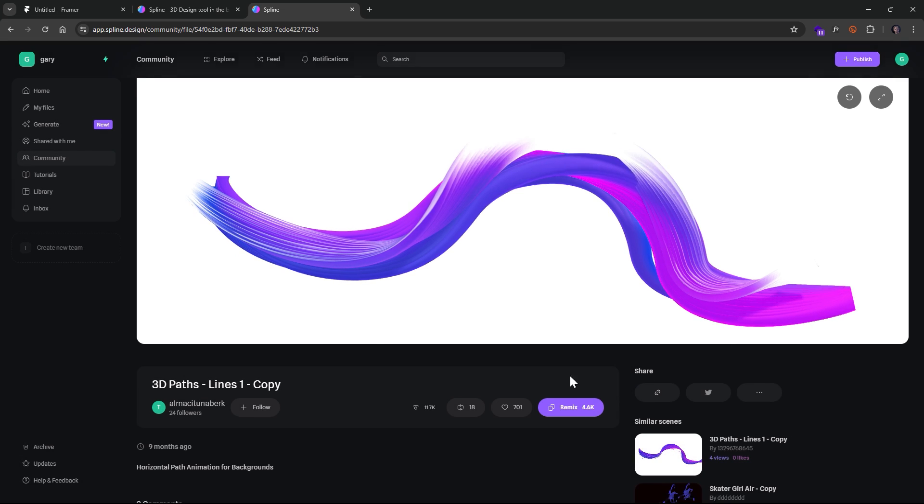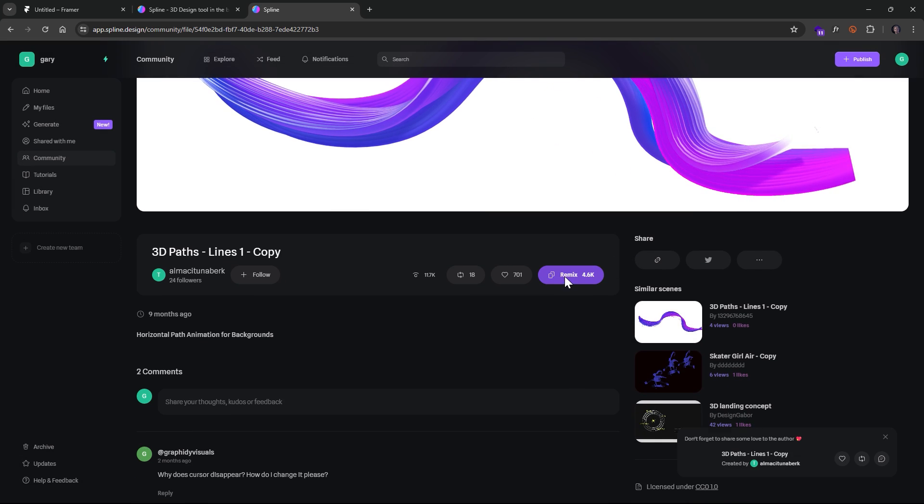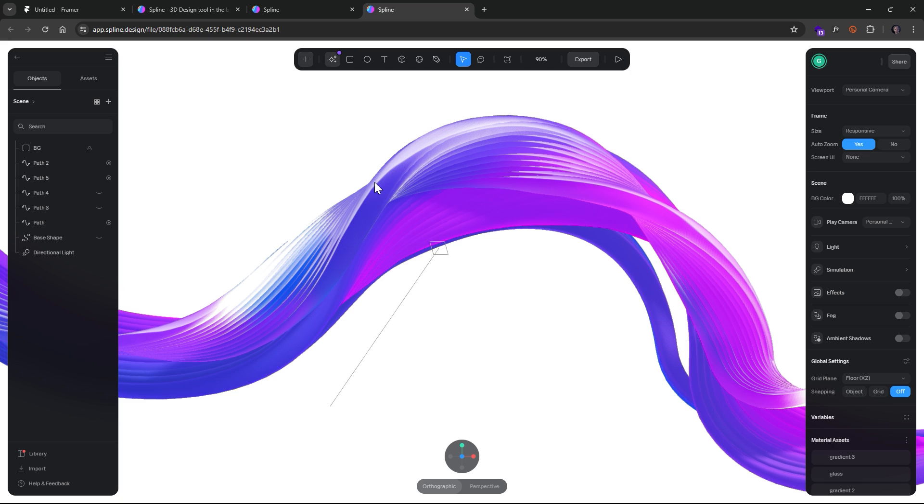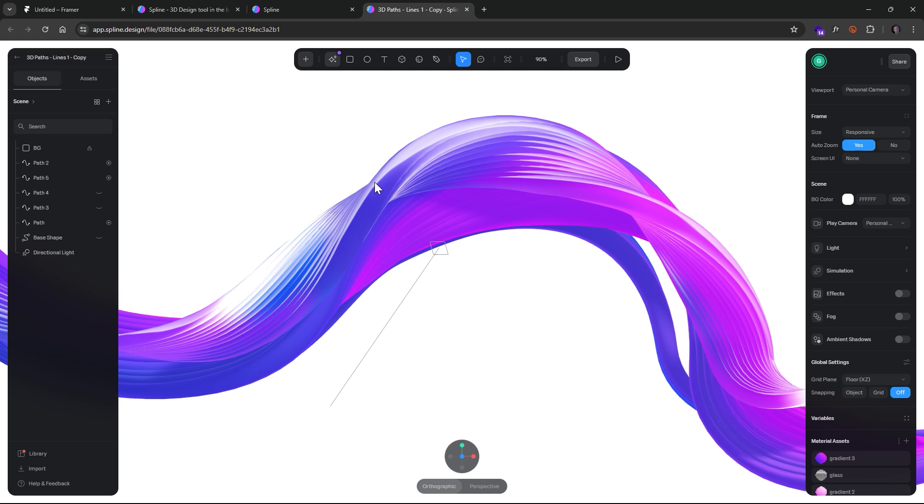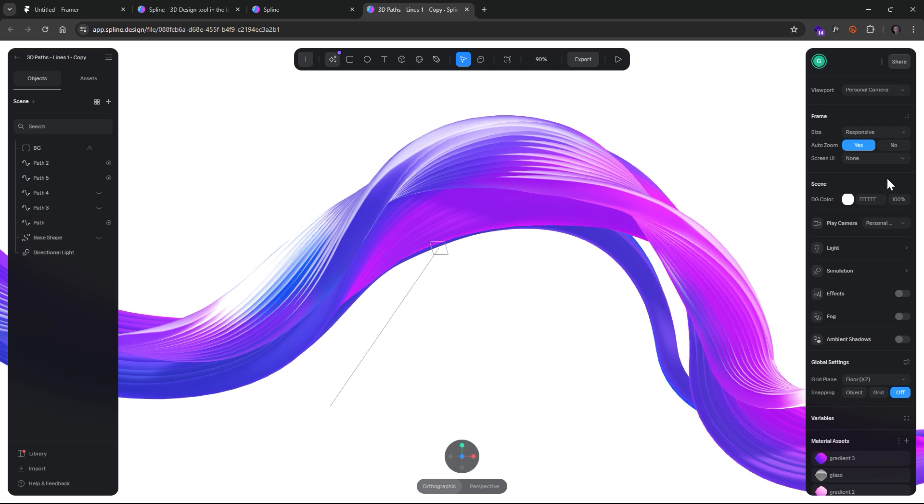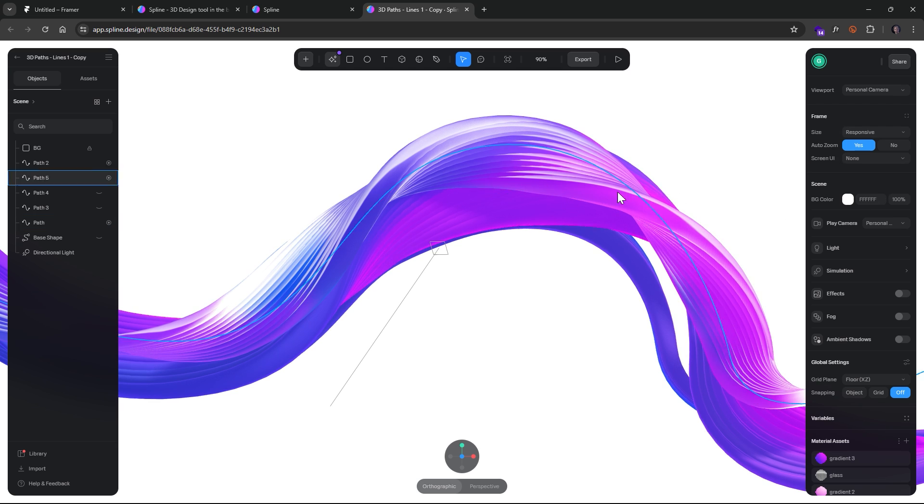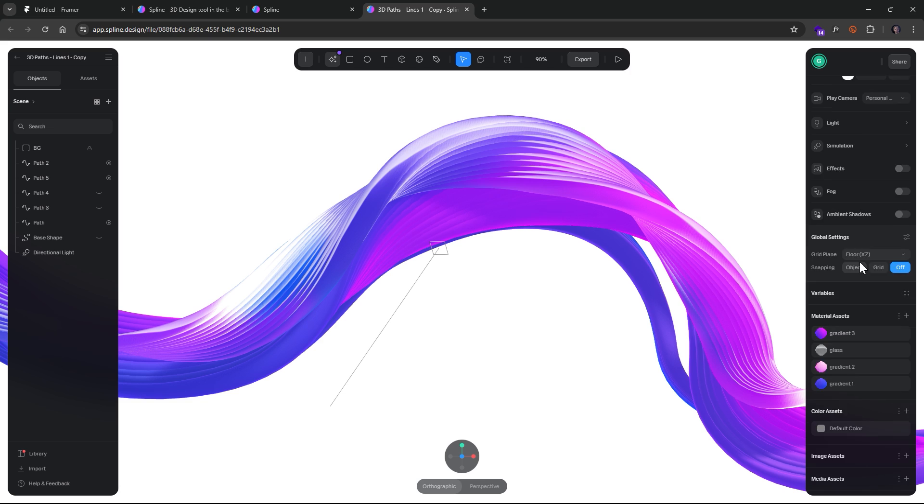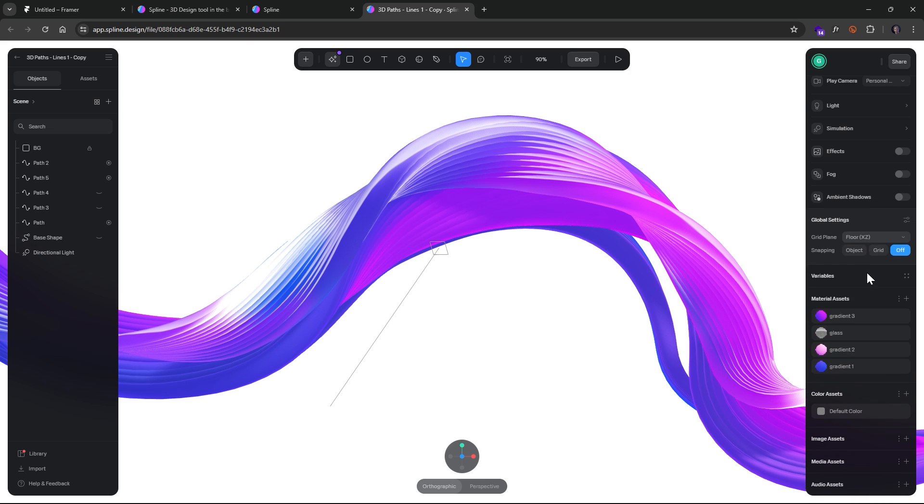So essentially, what we want to do is click the Remix link, and when you click Remix, it's going to open up this document into the actual editor for Spline 3D. Now, if you don't know how to make adjustments, it's just one of those things. It's kind of like it's a no-to-low code tool except for 3D in the browser.